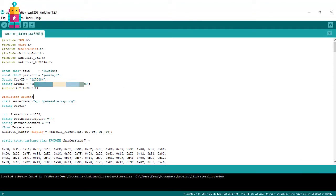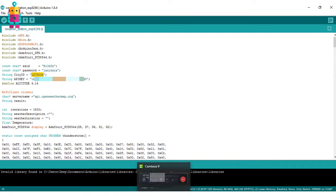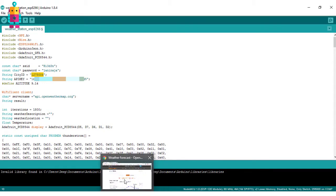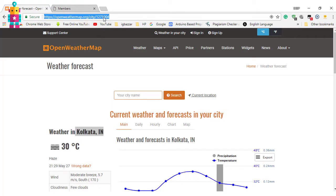In the code you need to provide some information. First of all, you need to provide your WiFi name and password. Then you need your city code — go to openweathermap.org and search for your city. You will find the city code in the link.